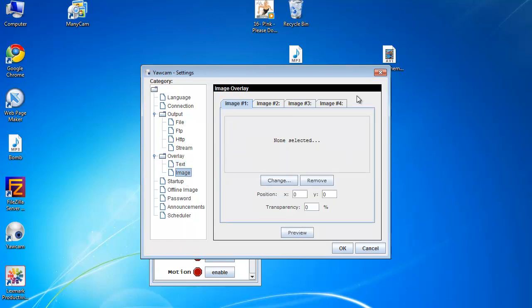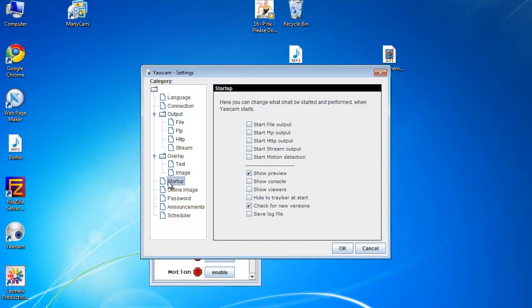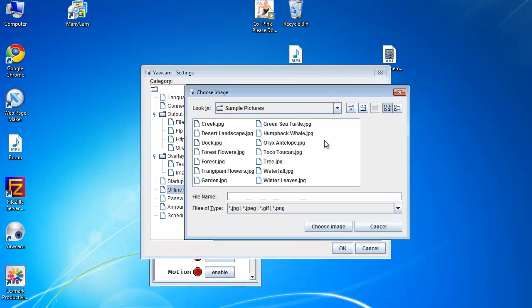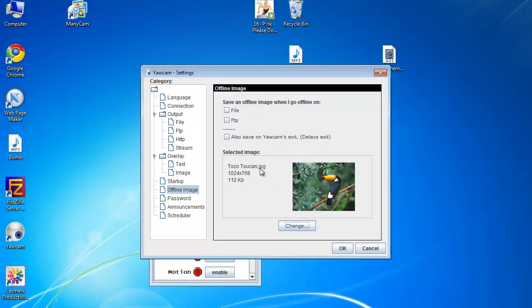Also add four images. And you can have an offline image when you're not online. Just choose any image you want.